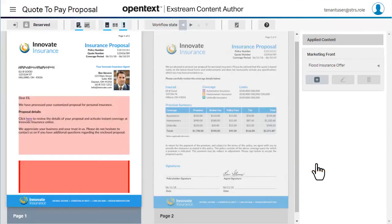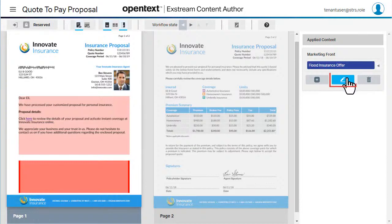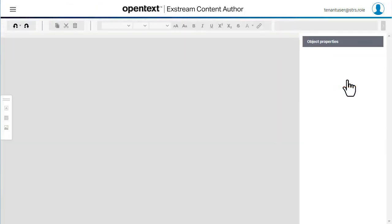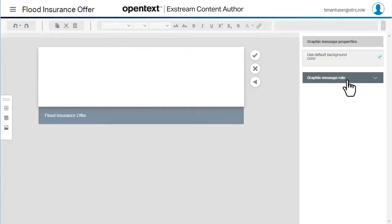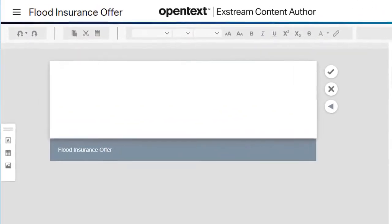Now select the message, then select Edit Content. Graphic messages let you position content exactly where you want within the frame.